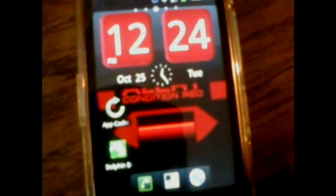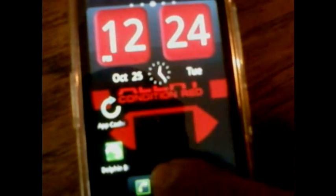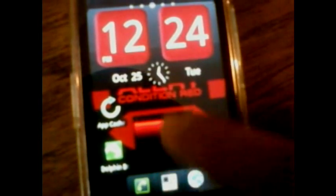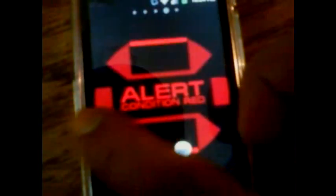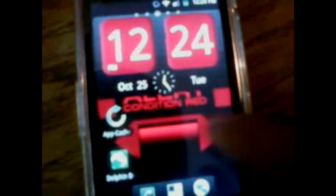Alright everybody, this is going to be a video on how to install Adobe Flash Player on your Samsung Admire.